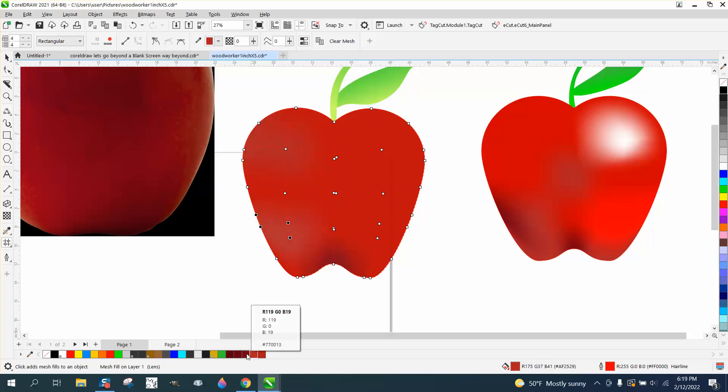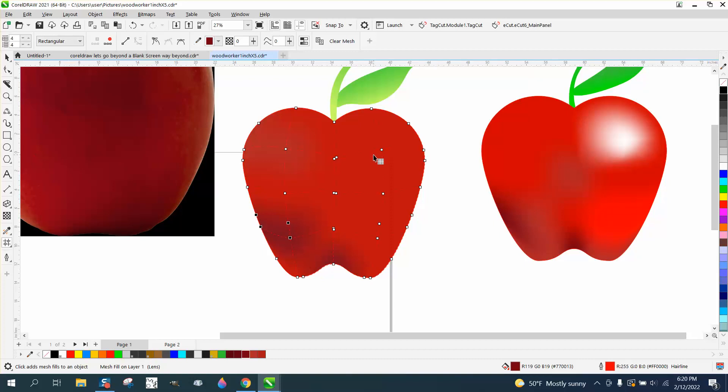While you're on there, you can keep playing with it. The only problem I saw is you can't use the interactive fill tool when you're doing this, but you can grab that and just grab a white and look what it did.